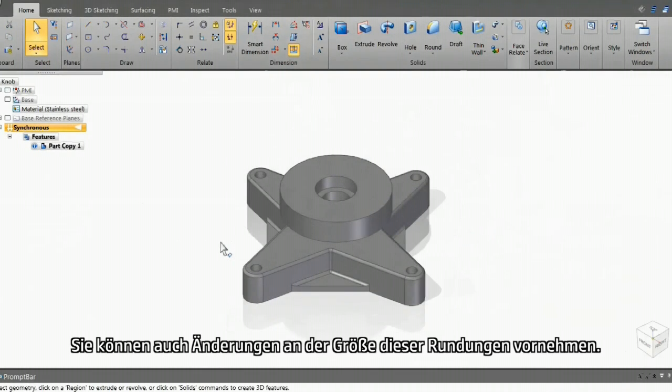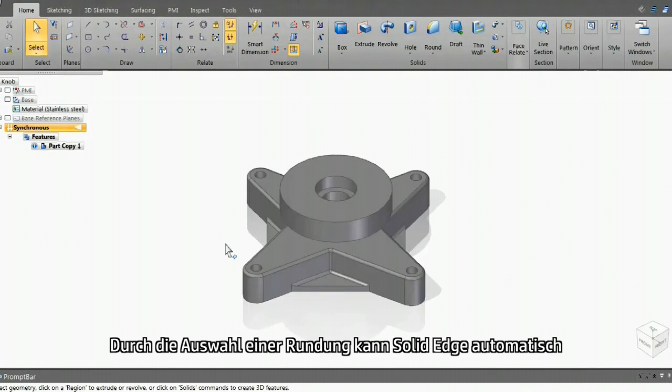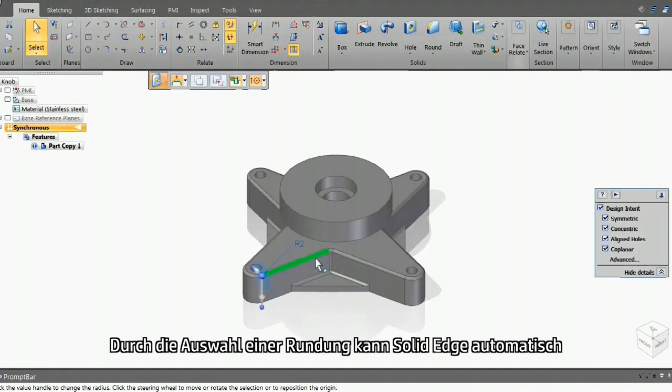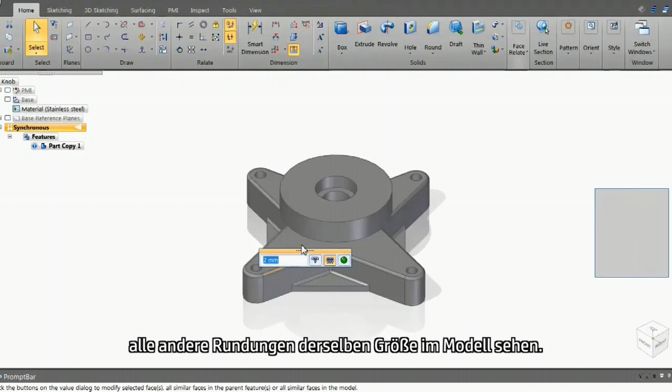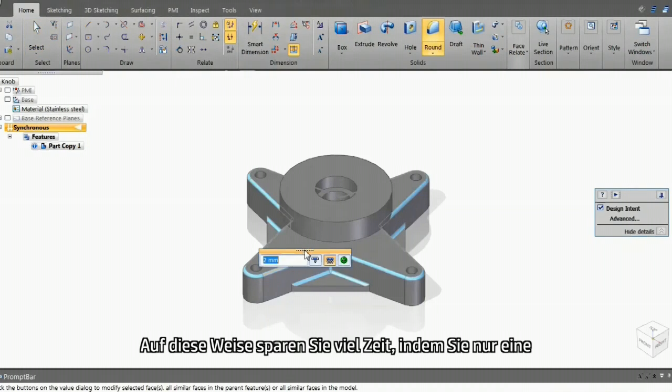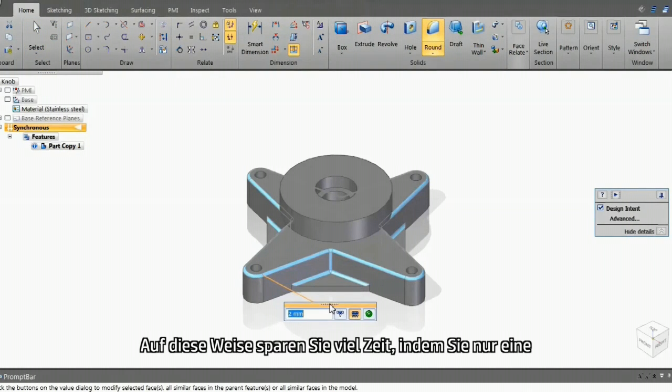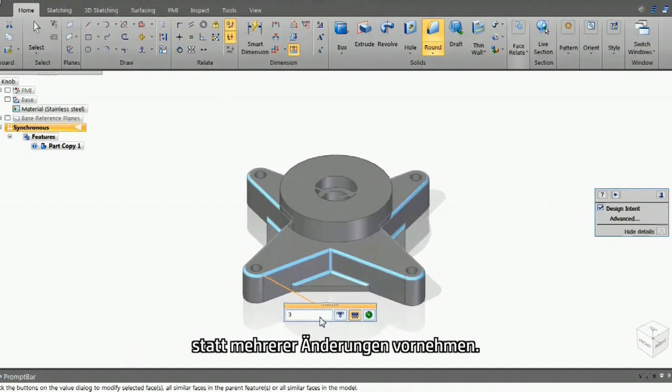You can also make changes to the size of these rounds. By selecting one round, Solid Edge can automatically see other rounds in the model that are the same size. This way, you can save a lot of time by making one edit, not multiple edits.